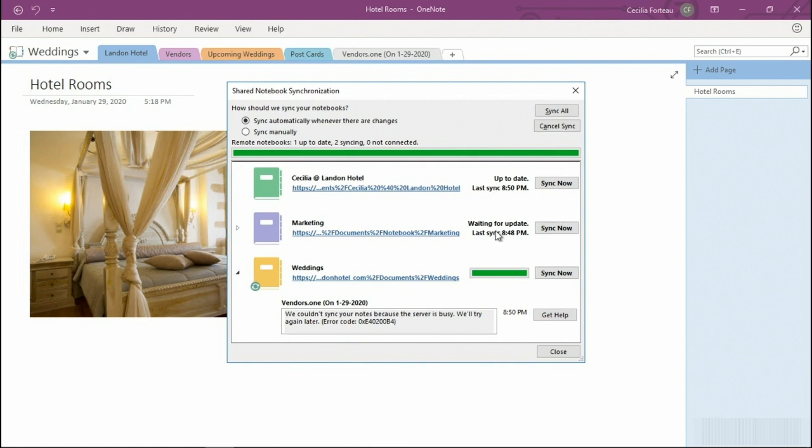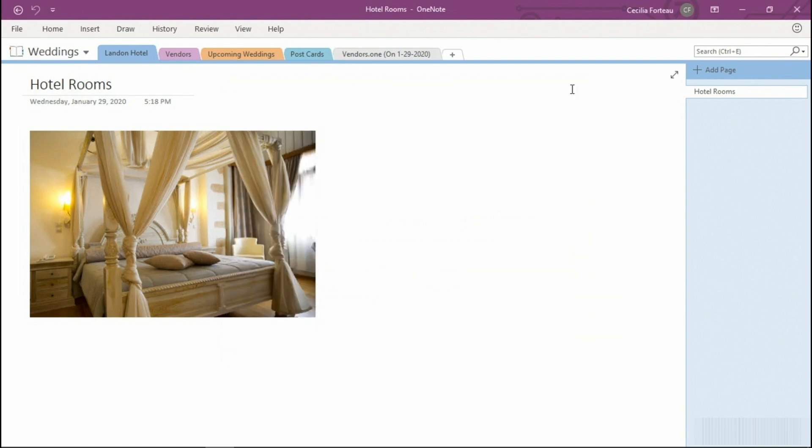we have one that's waiting for an update. Our notebook, Cecilia at London Hotel, is up to date with the time of the last sync as well. We can also sync now if we wish to do so. I'm closing this.